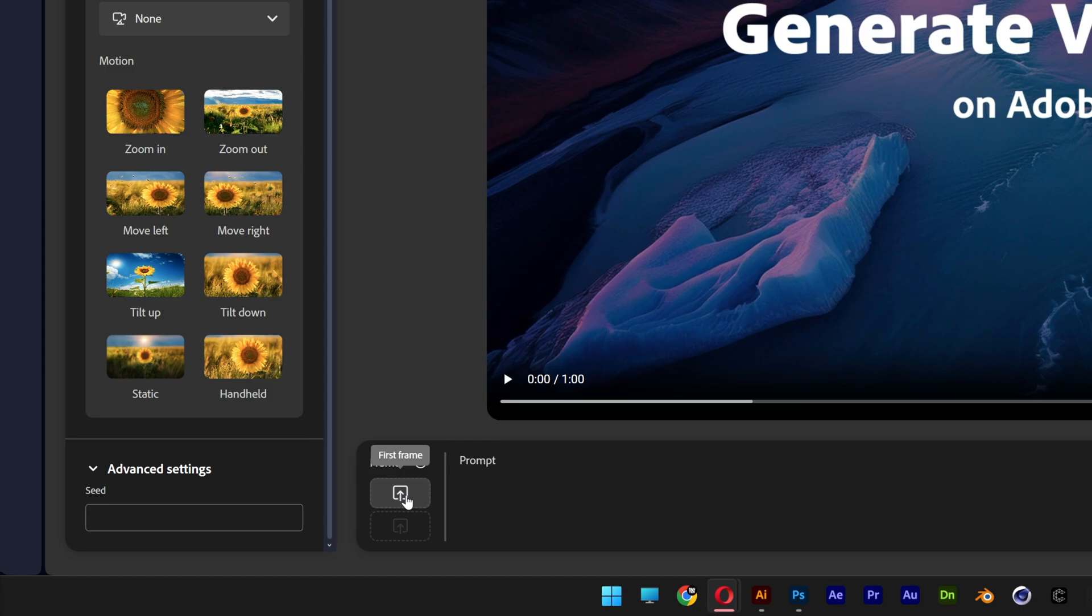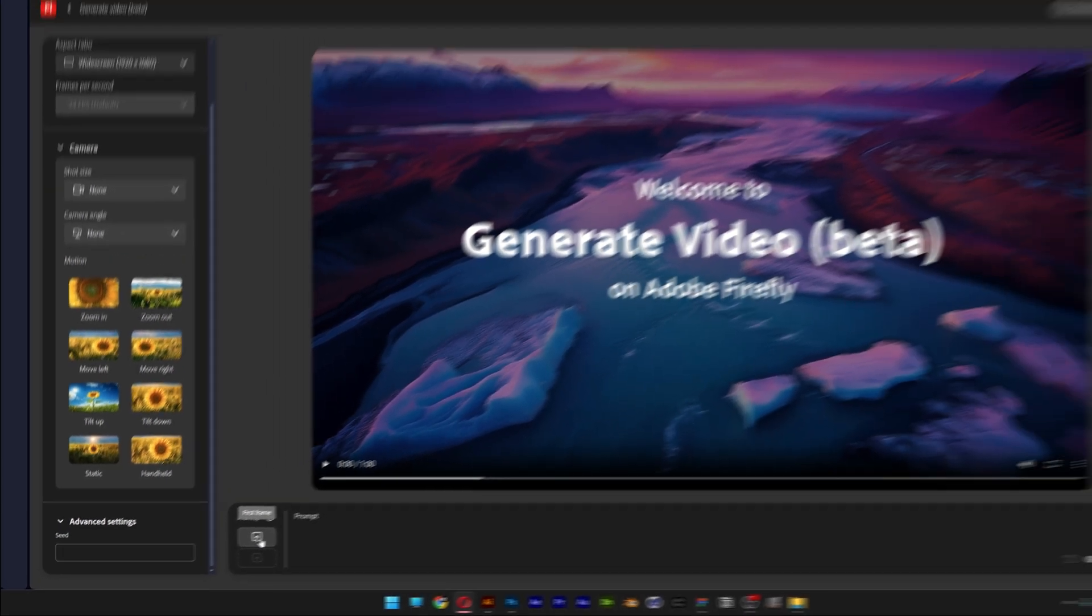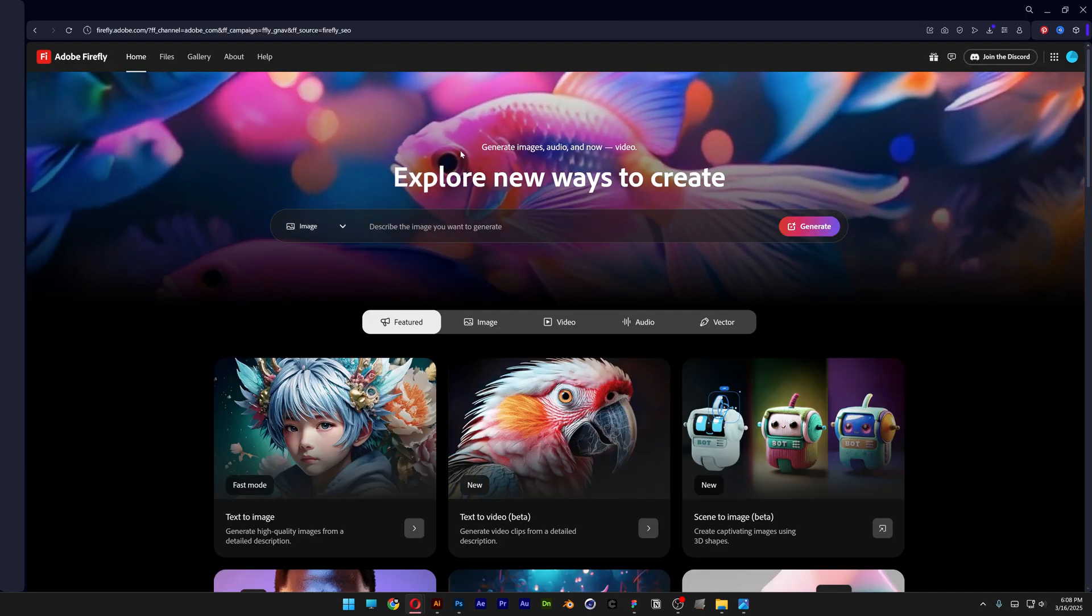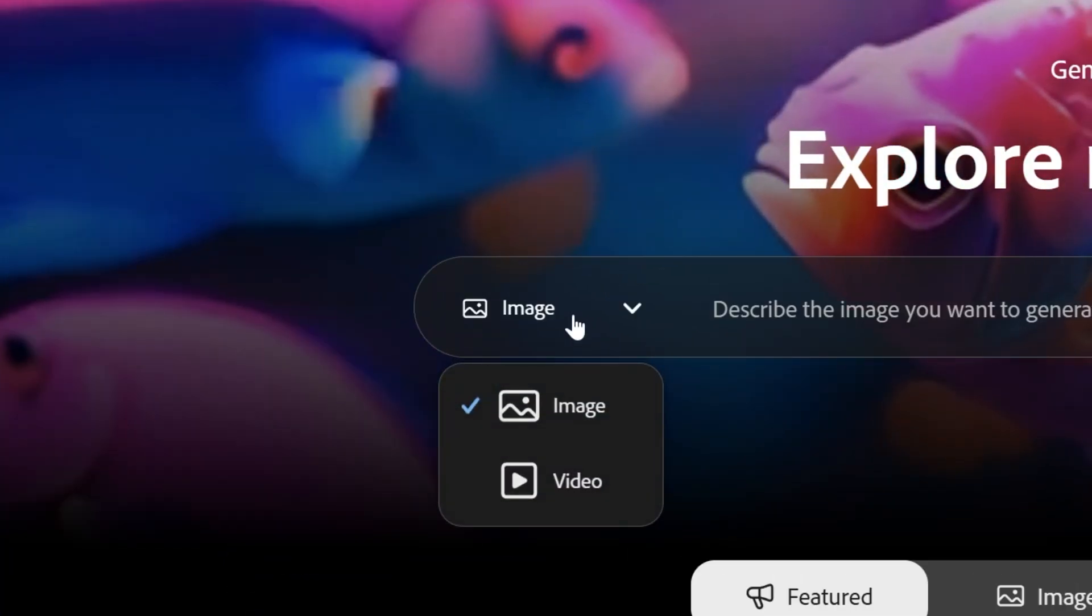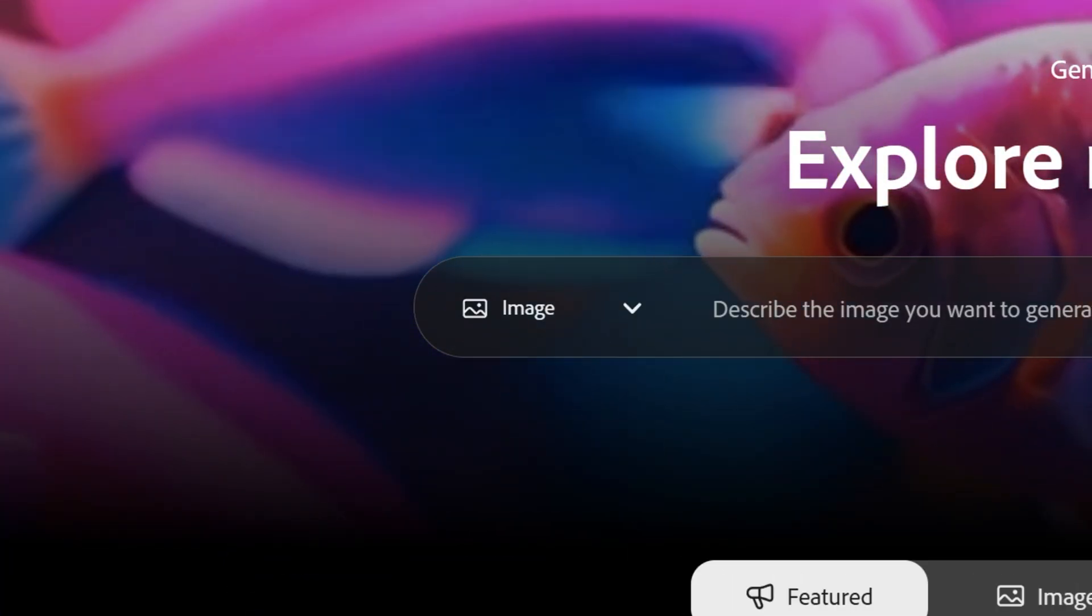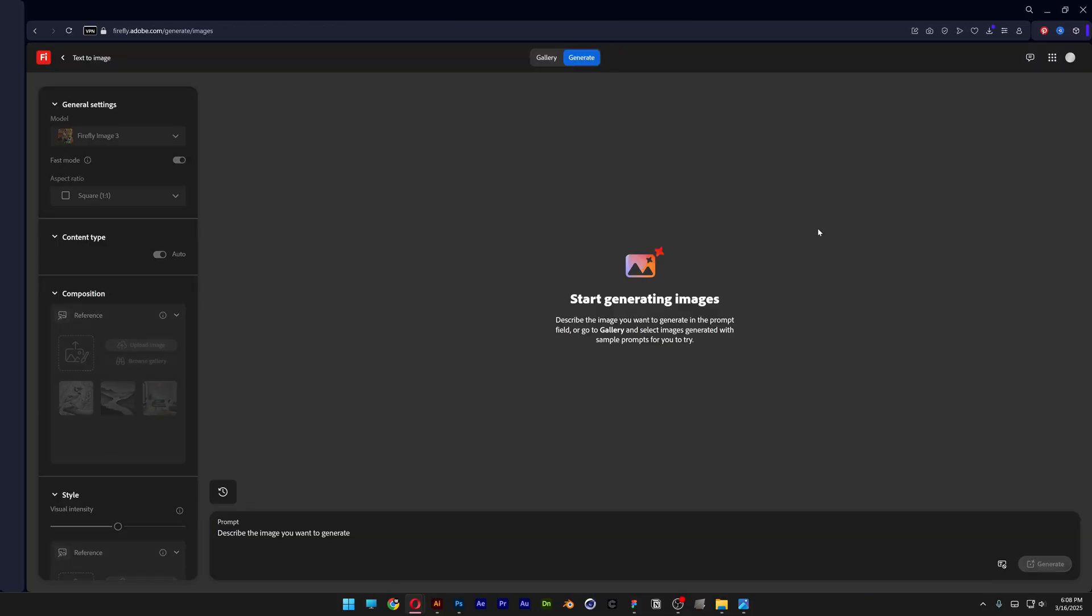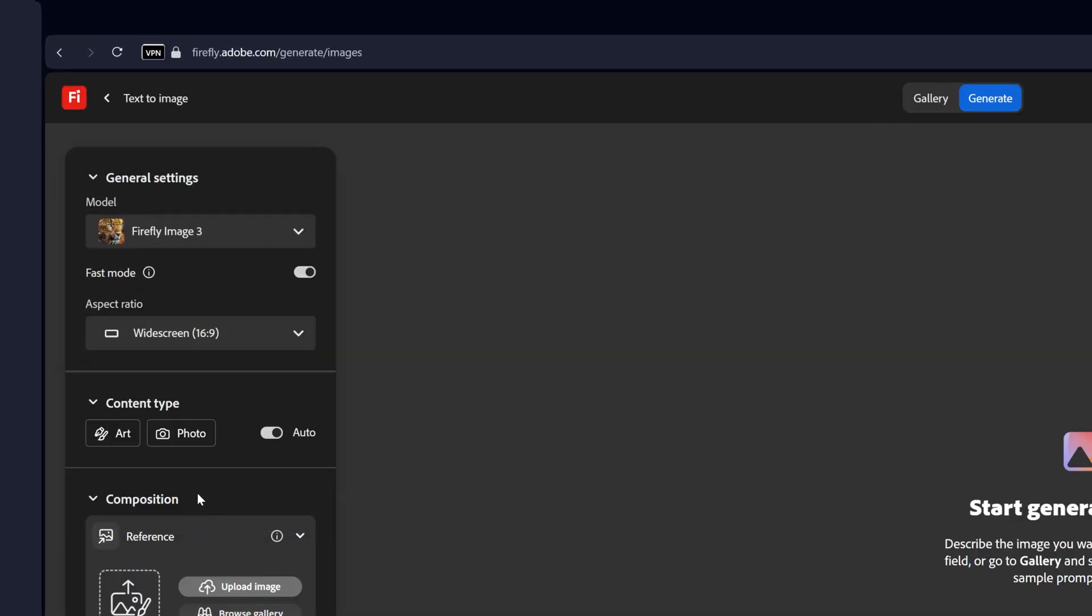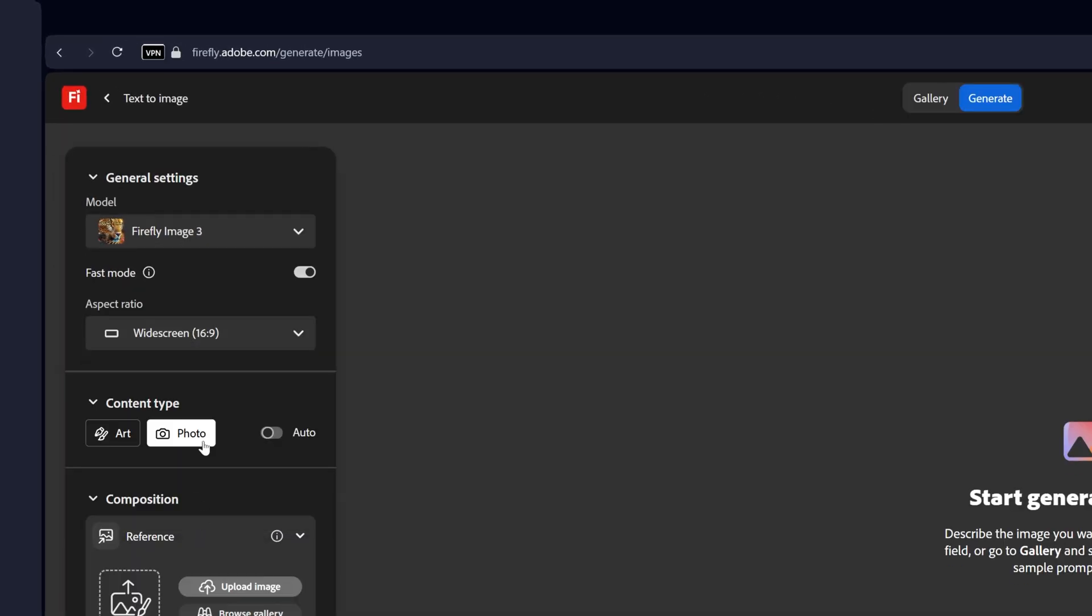Basically the image that you want to recreate it in video. So first I'm going to need an image that I'm going to generate in the image generator in Firefly. So I'm going to go back on the first page, I'm going to select image, click on generate. Let's go to aspect ratio, change it to widescreen, content type photo.